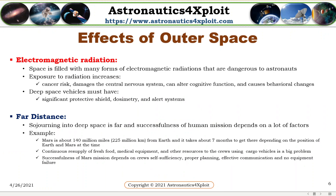Effects of outer space — Electromagnetic radiation: Space is filled with many forms of electromagnetic radiation that are dangerous to astronauts. Above Earth's natural protection, exposure to radiation increases cancer risk, damages the central nervous system, can alter cognitive function, and causes behavioral changes. To mitigate electromagnetic radiation hazard, space vehicles must have significant protective shielding, dosimetry, and alert systems.